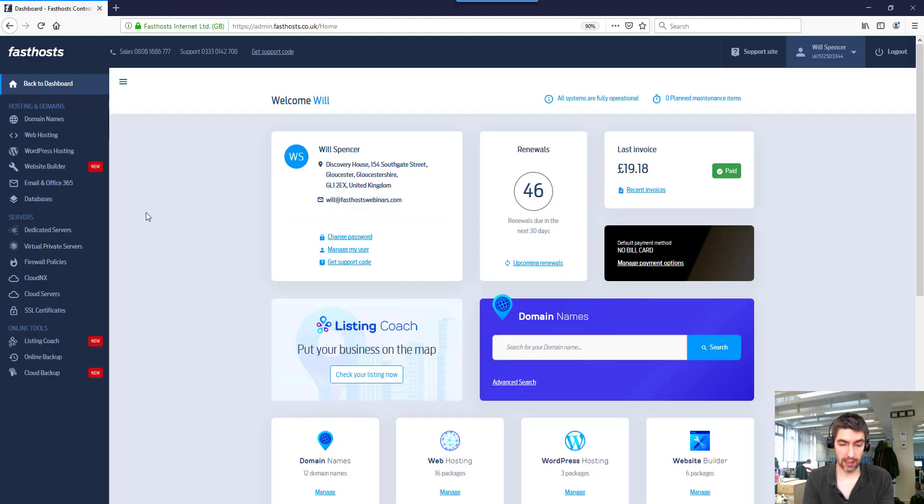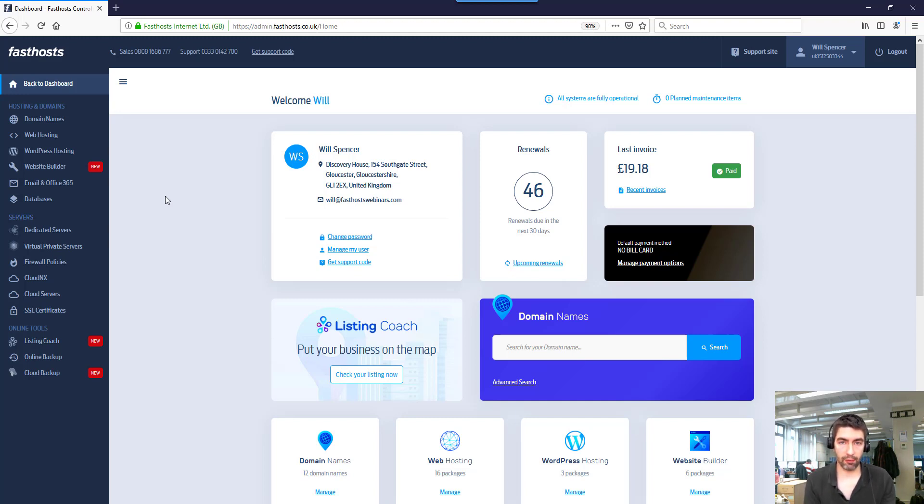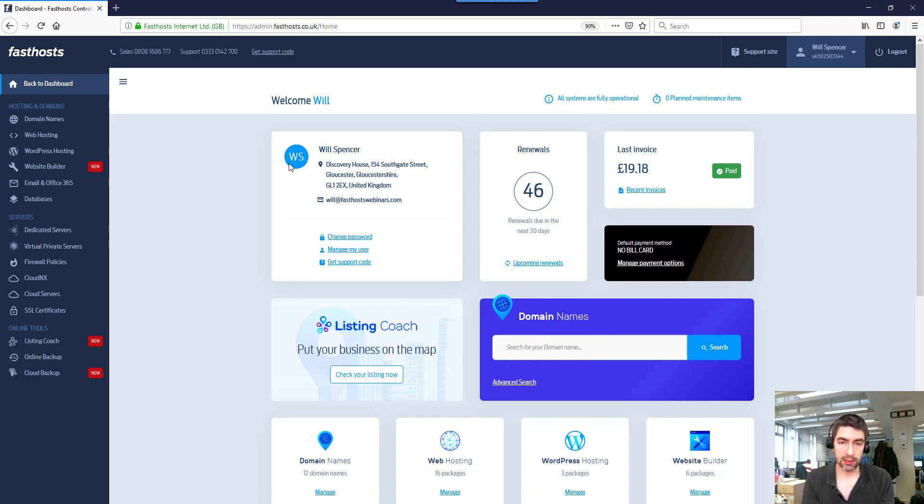And there we go, that's logged us in. Now worth noting that that recovery code I just used is no longer valid. I cannot use that again to log into this account, so every time this happens it's worthwhile regenerating them.